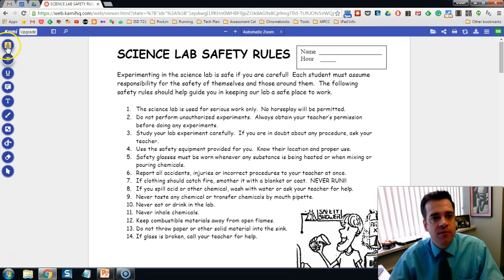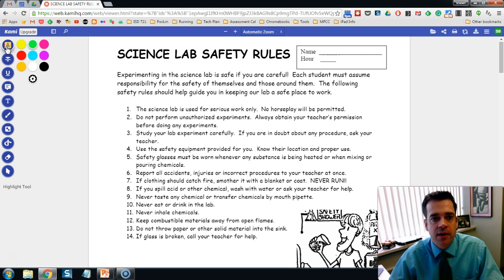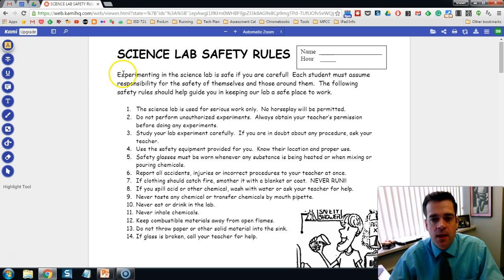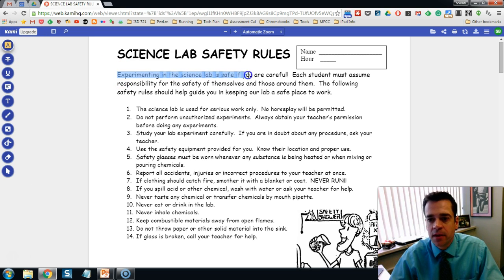On the left-hand side you have your Highlight tool. If you click that, you have a series of different colors you can choose. Then anything you click and drag over any text will highlight that text.